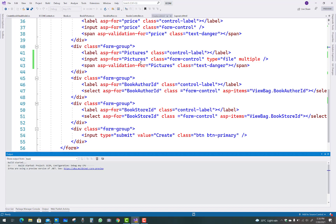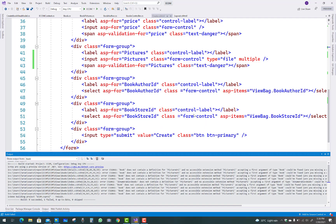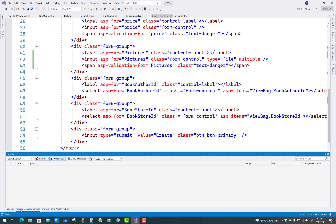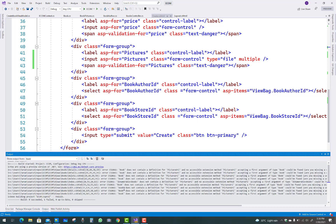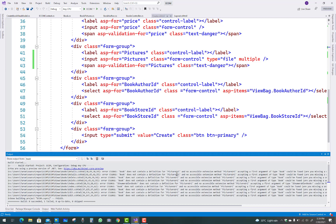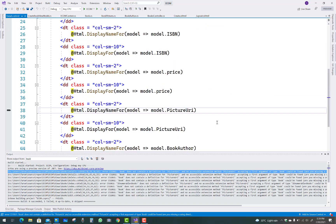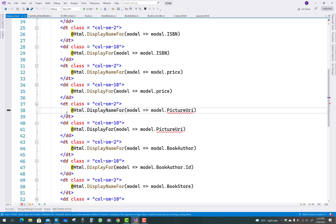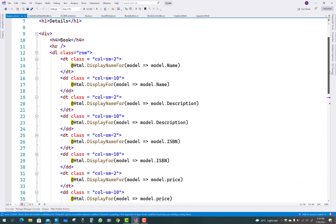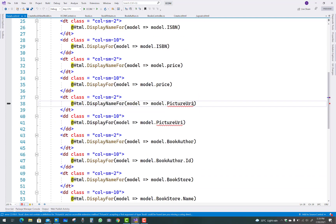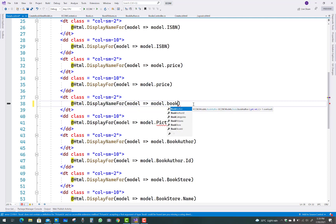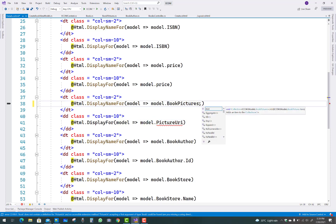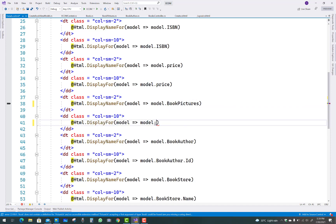You will get an error related to picture URI being removed from the book model — specifically 'Book does not contain a definition of picture URI'. Double-click the error to navigate directly to it. You will see the picture URI field is still referenced — just delete that field for now and make further changes in later videos. Changing it to use book pictures and the book model will be addressed later, as the goal is to add pictures in the style of Amazon.